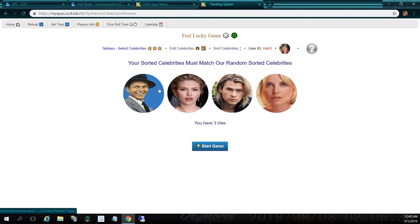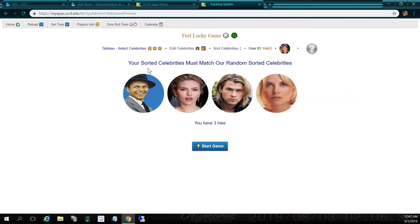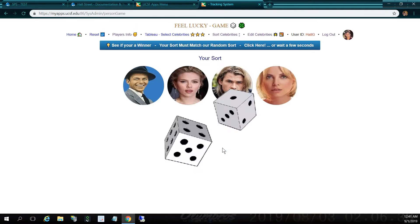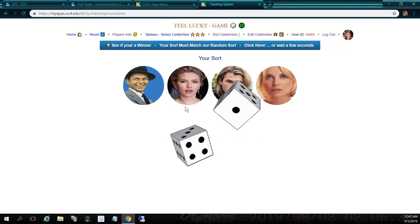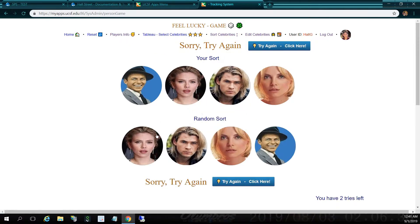Here are my four sorted celebrities, and it says your sorted celebrities must match our random sorted celebrities. You have three tries. We can increase the number of tries, but for now let's leave it as is. Let me click start game and roll my dice — you have to match all four celebrities. And over here it says sorry, try again. Nobody matched. It says you have two tries left.